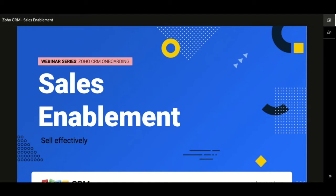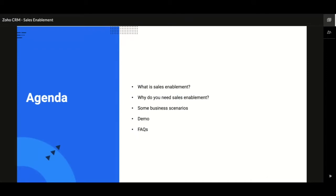Hello everyone, thank you for taking the time to join us on this webinar titled Sales Enablement, where we are going to see different ways to sell effectively. My name is Arun and I am from the customer success team of Zoho. Today we are going to see what exactly sales enablement is and how it is going to help you with your day-to-day sales operations to close deals more efficiently.